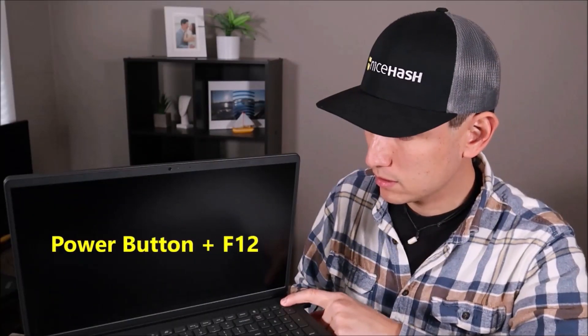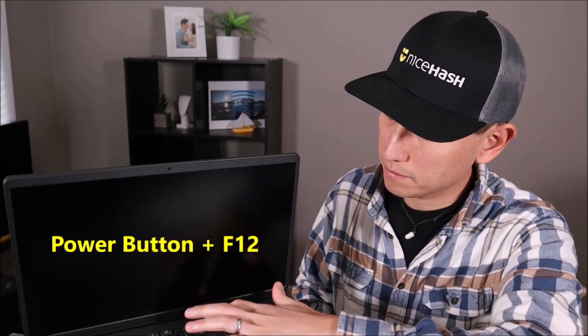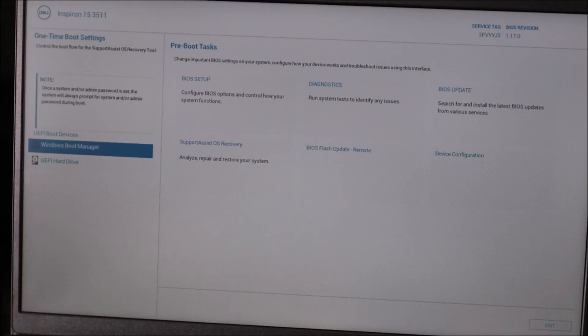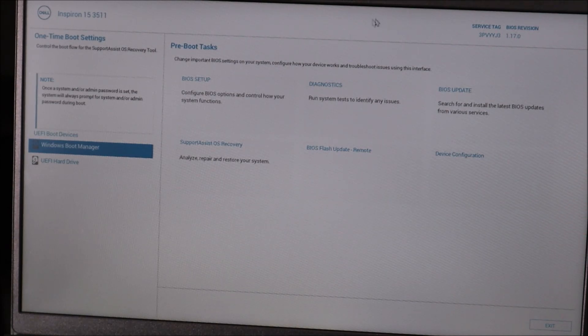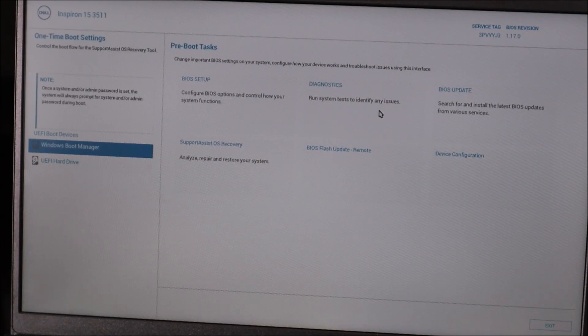To run the diagnostic, I'm going to hit the power button and start tapping on F12 right away. There are a lot of different Dell computers out there — yours may not look exactly like mine — but what you're going to be looking for is Dell Diagnostics right here in the middle. It says 'Run system tests to identify any issues.' We're going to click on that.